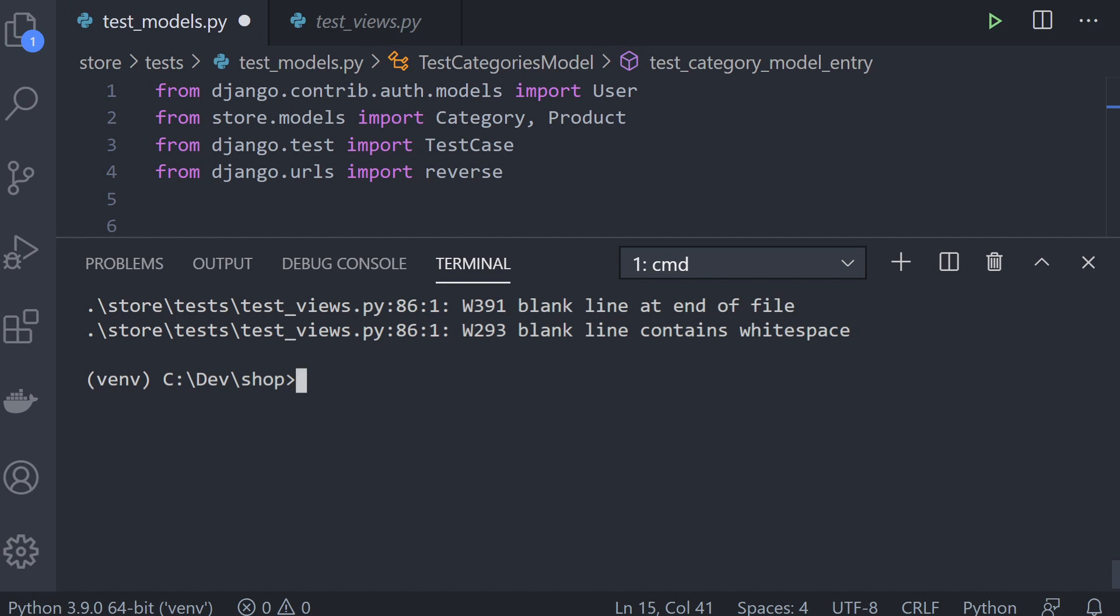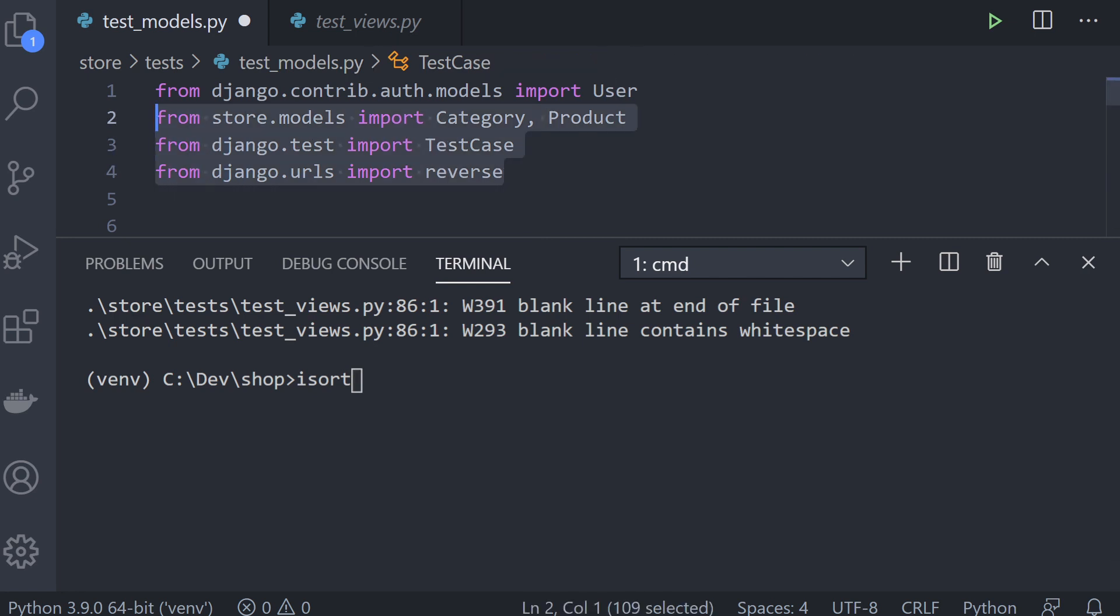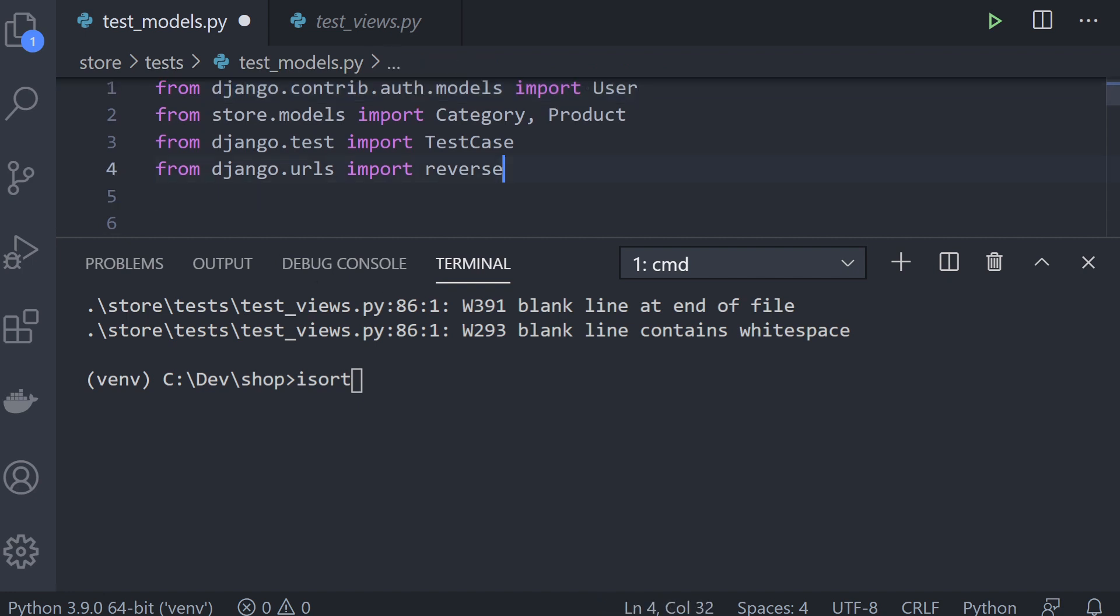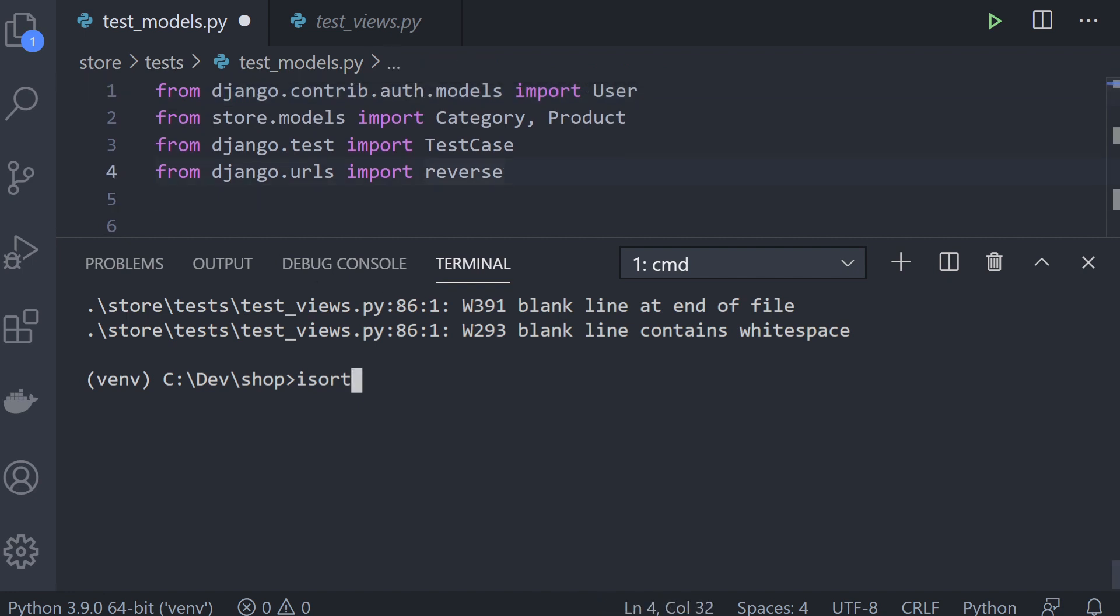We can also run isort. If you look at these imports here, you can see I've got Django imports and then I've got the local import up here. So hopefully we'll see this being rearranged by isort. Isort then dot.